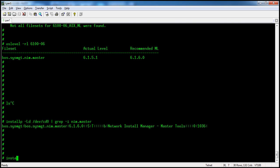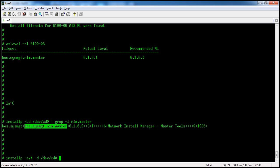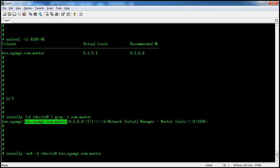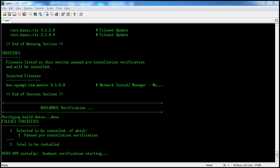In apply state: installp -avX -d /dev/cd0, where -a is for apply, -v for checksum, and -X to expand the file system, with the device /dev/cd0. The fileset is boss.remonsted. It will take around one minute and is now starting verification.